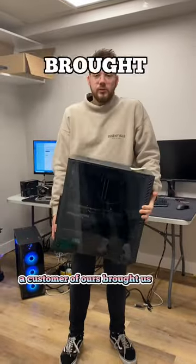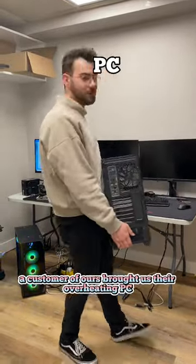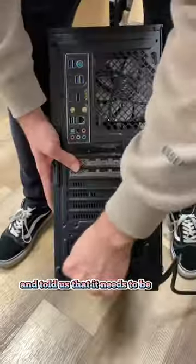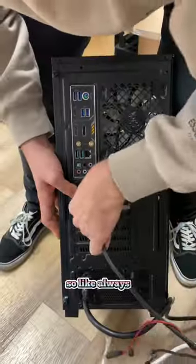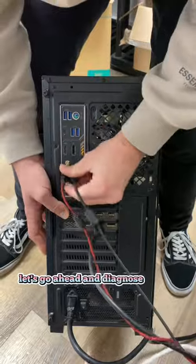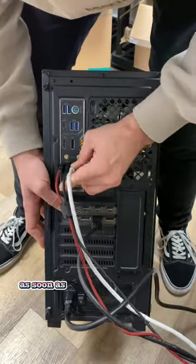A customer of ours brought us their overheating PC and told us that it needs to be fixed, so like always let's go ahead and diagnose and fix it up.